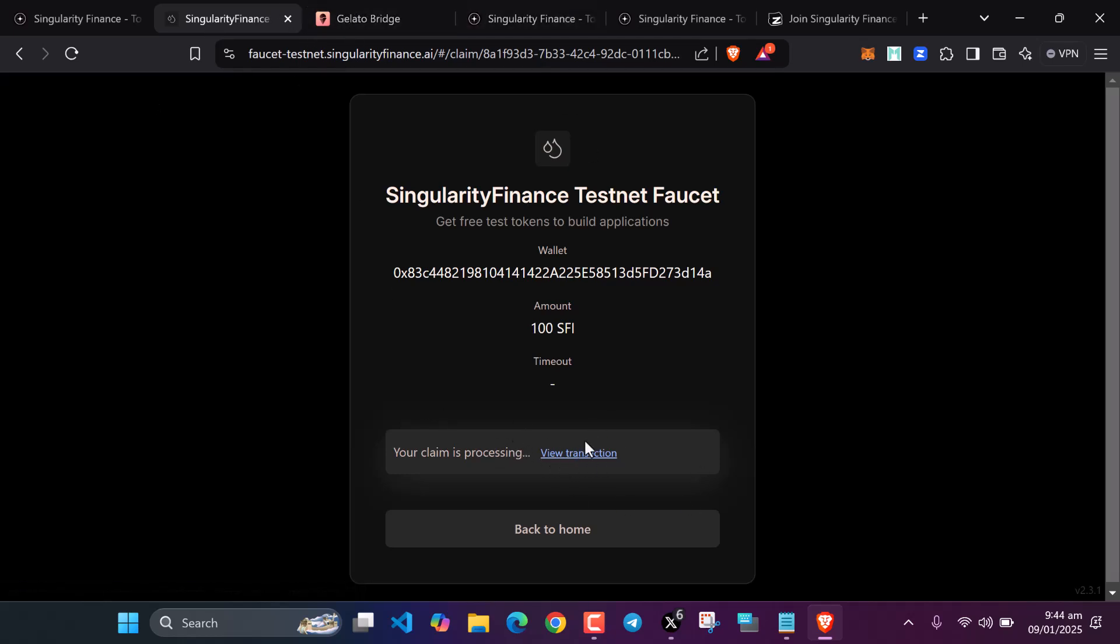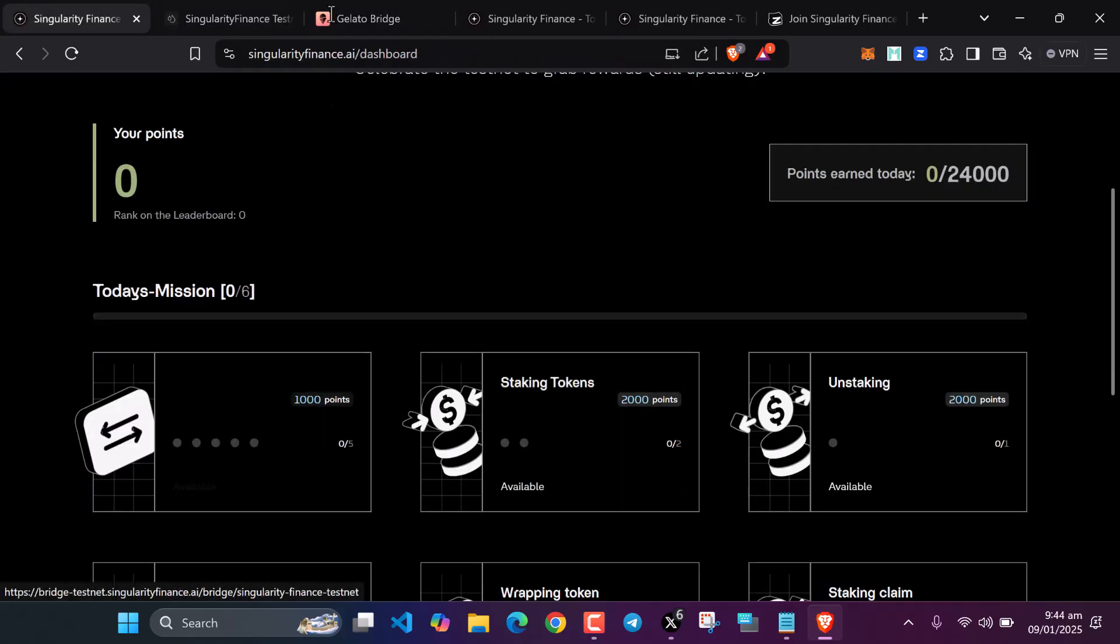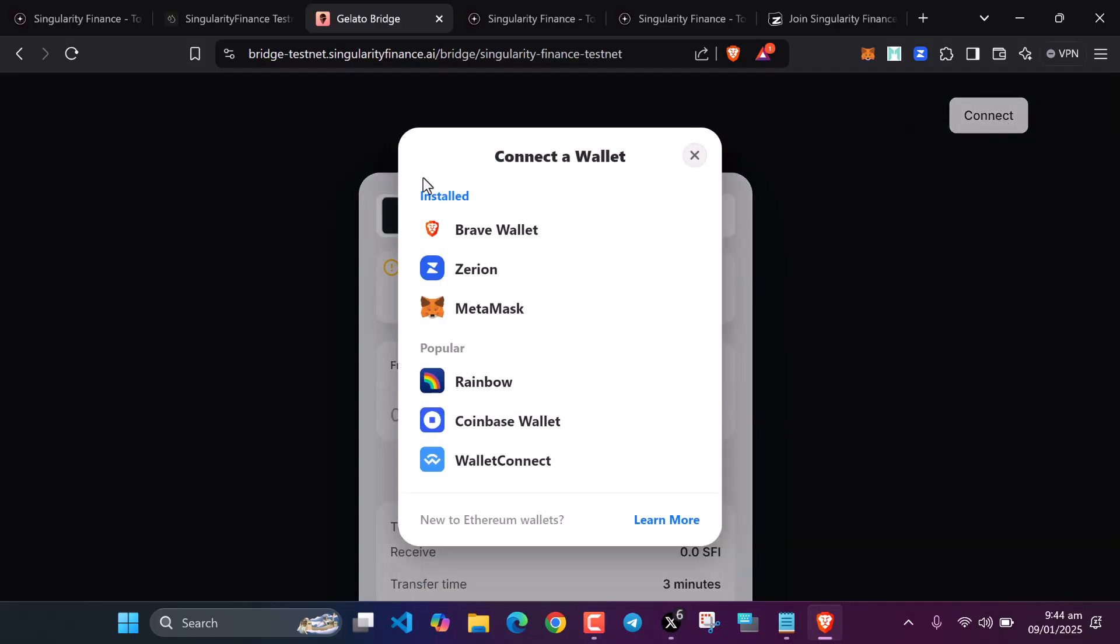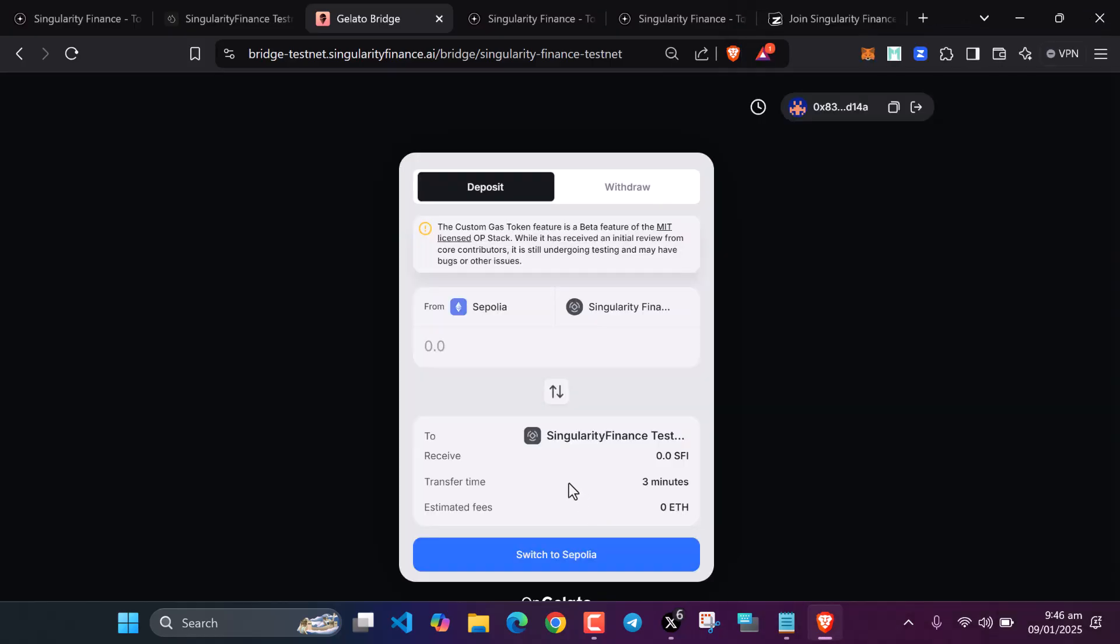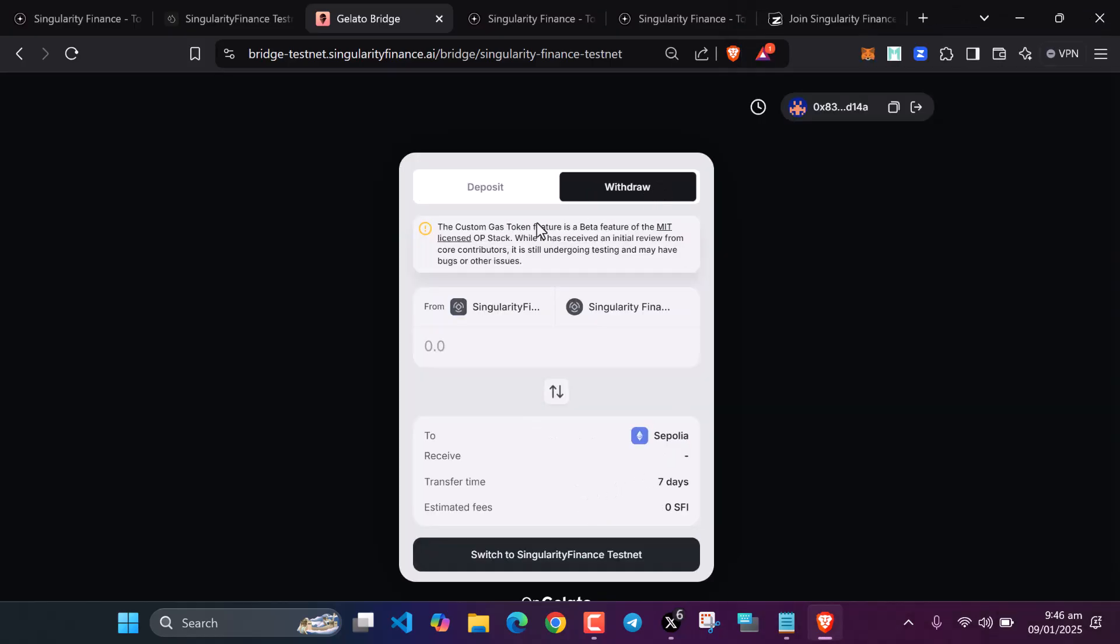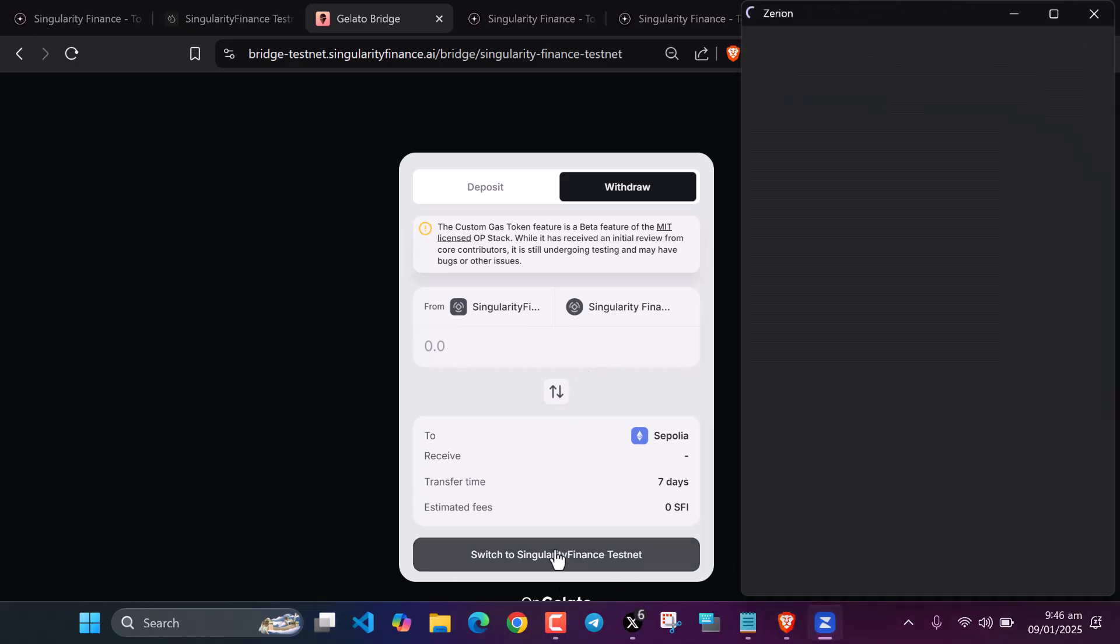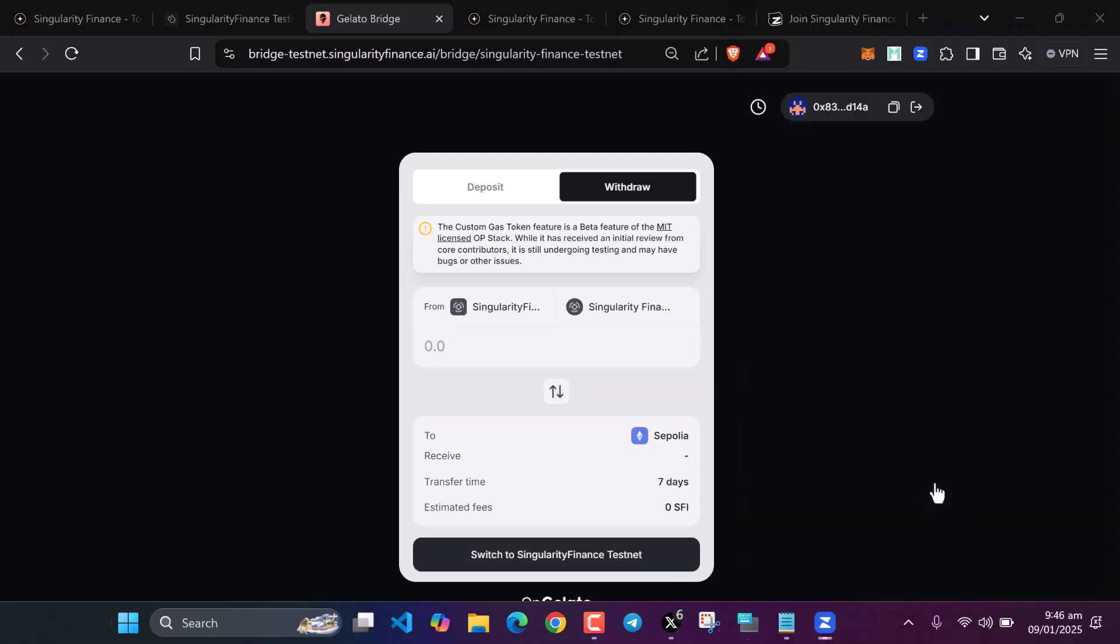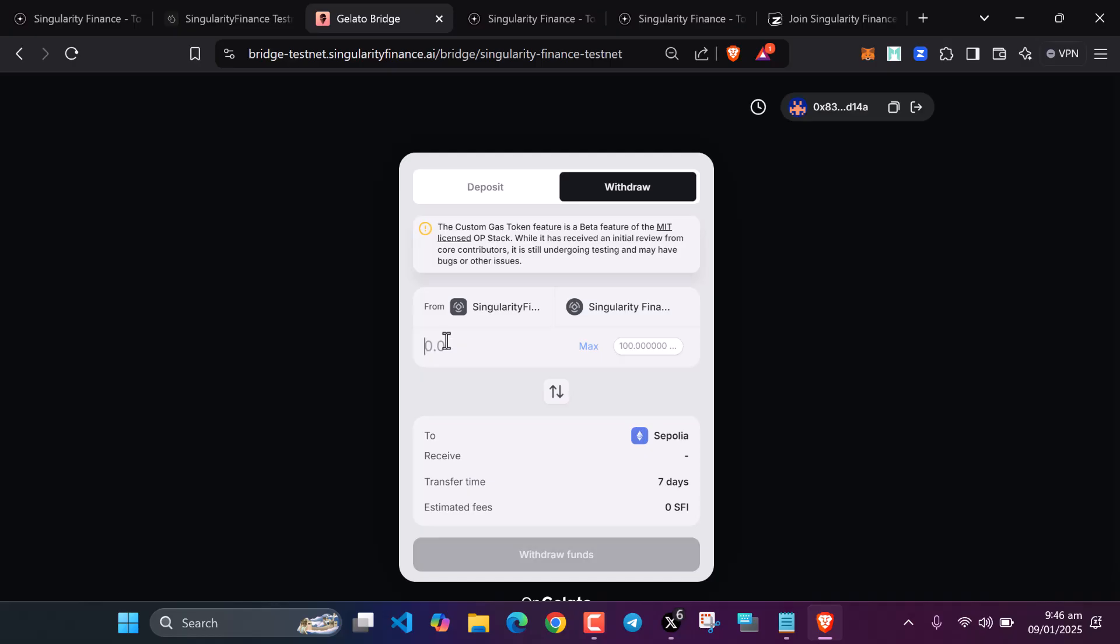After claiming our testnet tokens, go to the last bridge. We have to bridge. You can see the task here: bridge. Let's bridge our tokens. Click on connect, let's connect our wallets. After connecting your wallets, click on withdraw. Switch the network to the Singularity Finance testnet network in your wallets. Click disable and continue. You can use your MetaMask wallets or any other wallets like BitGet wallets. Let's withdraw some tokens, let's withdraw about 10. Click on withdraw funds.